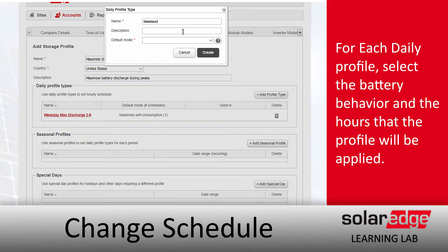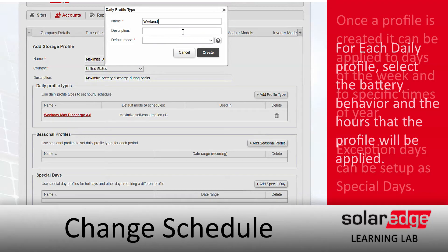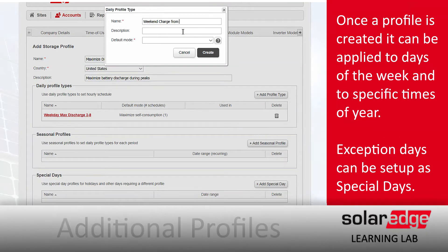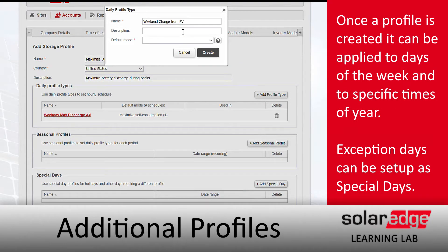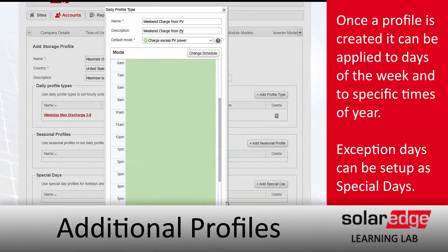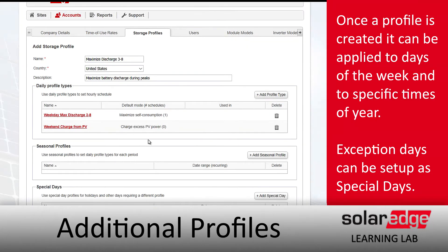Let's create one for the weekend. Add a profile type, give it a name — we'll call this Weekend. Fill in all the details. Our homeowner on the weekends would like to charge from excess PV, so we'll set that up. In this case we don't have to set a schedule, so we'll go ahead and save.